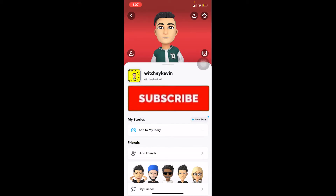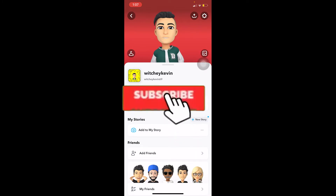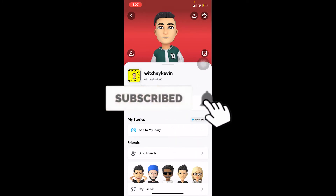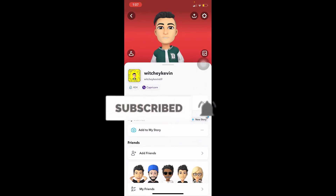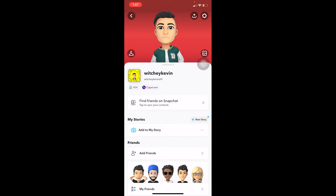But before that, if you're new to our channel Easy Guide, don't forget to hit the like button and subscribe with notifications on so you get notified for our future videos. Now let's move on.